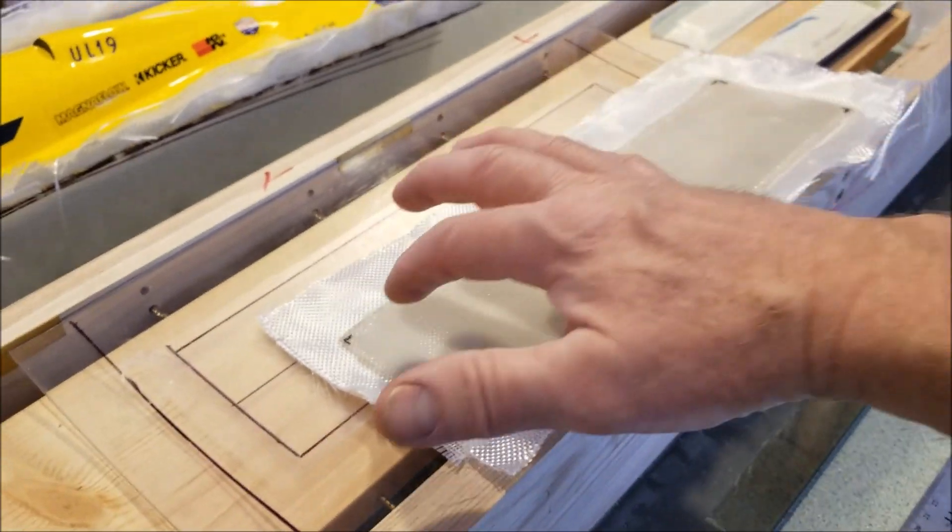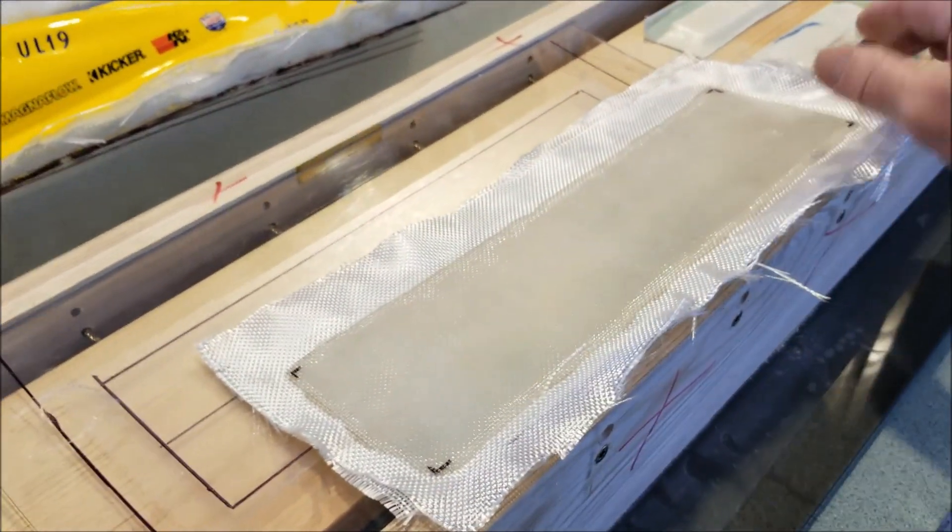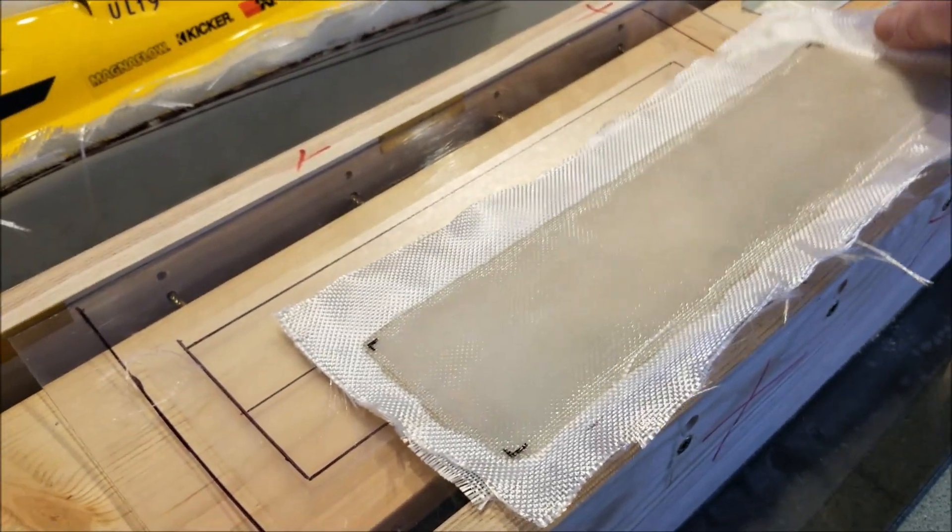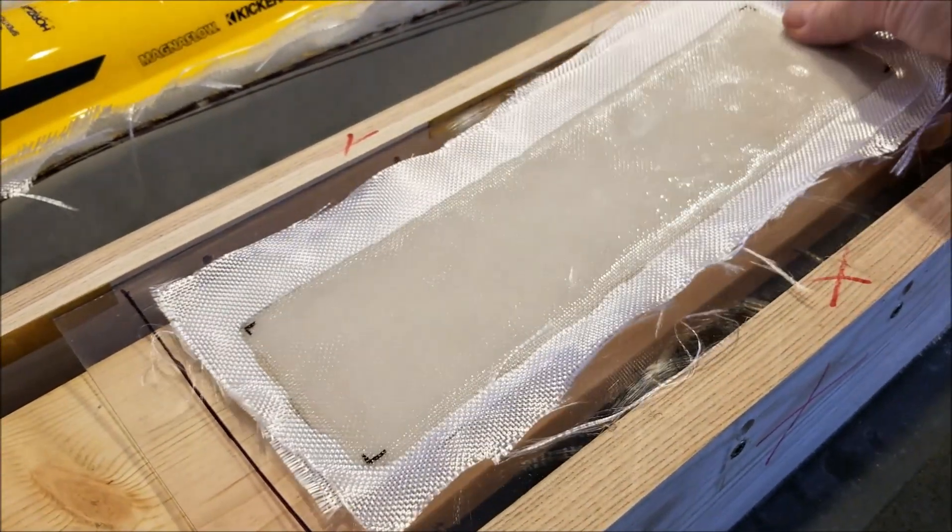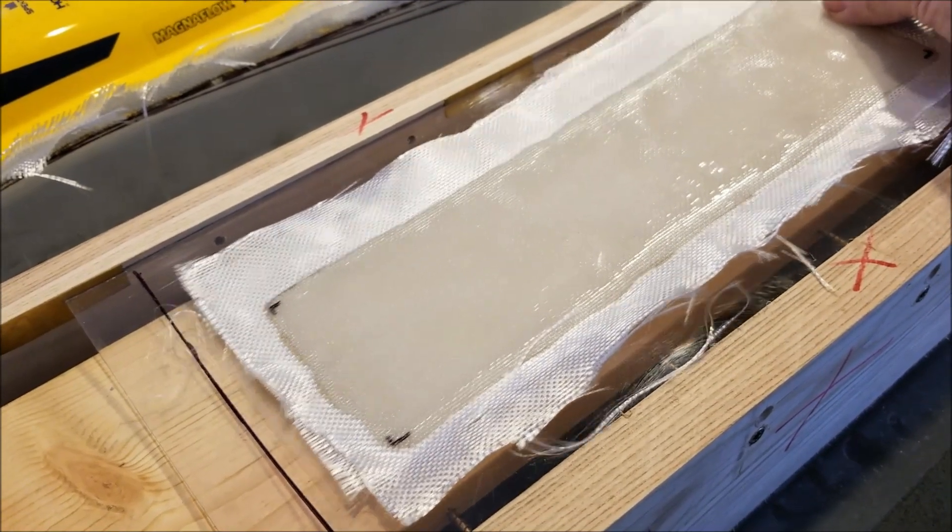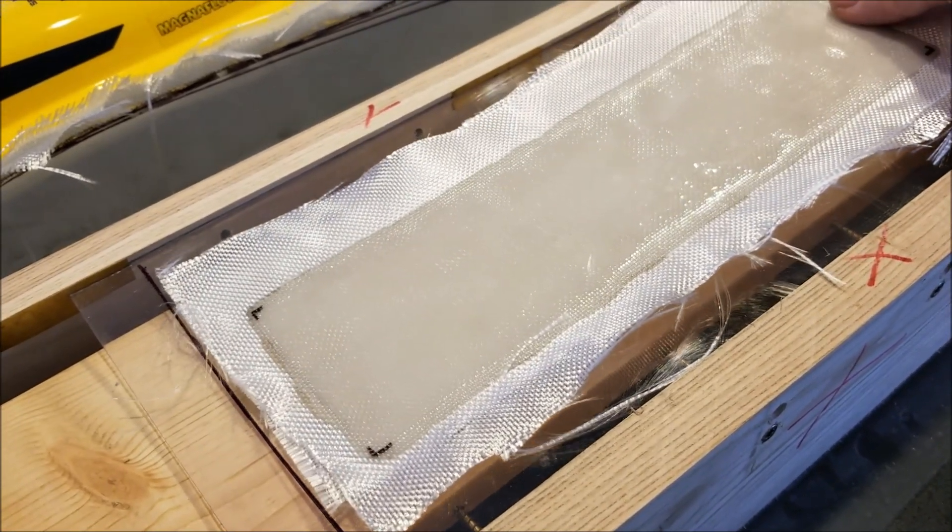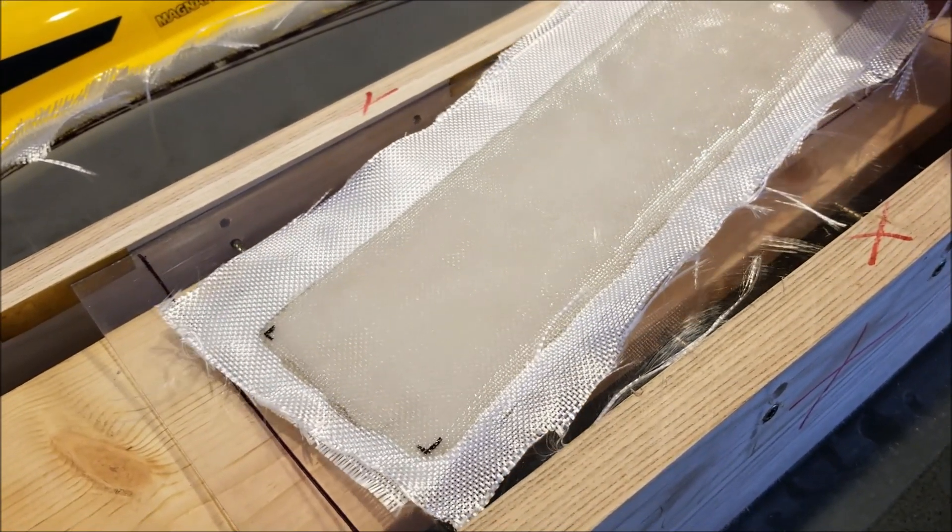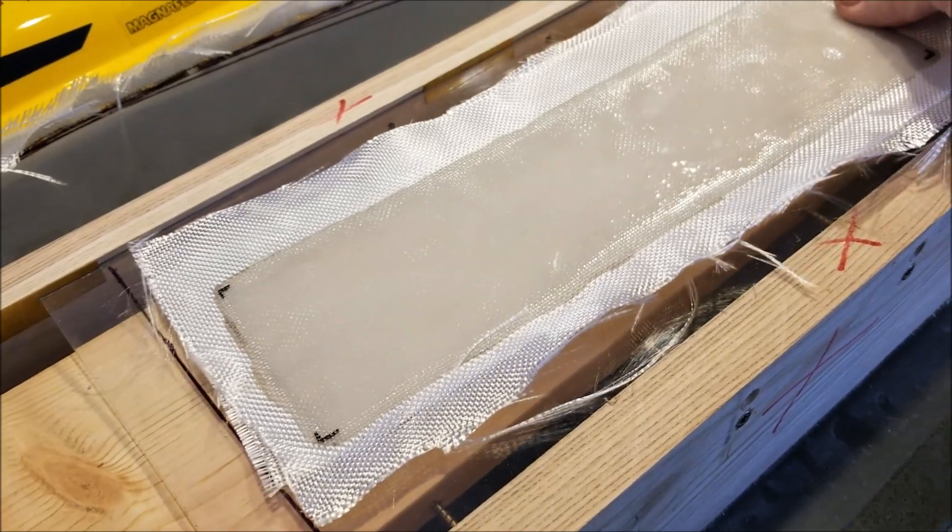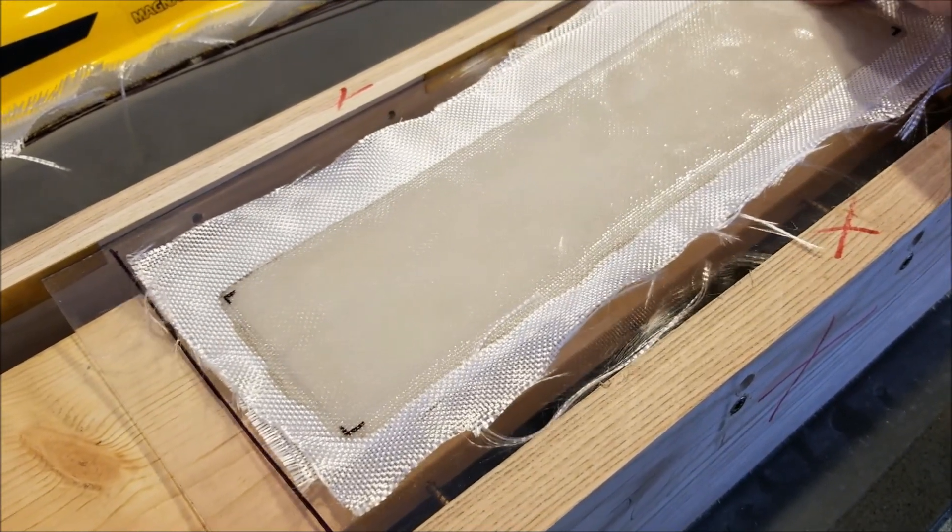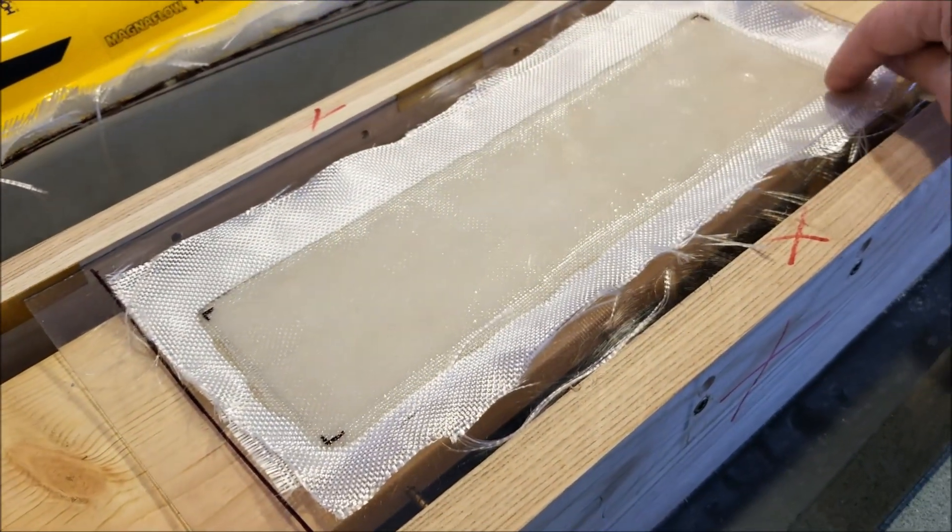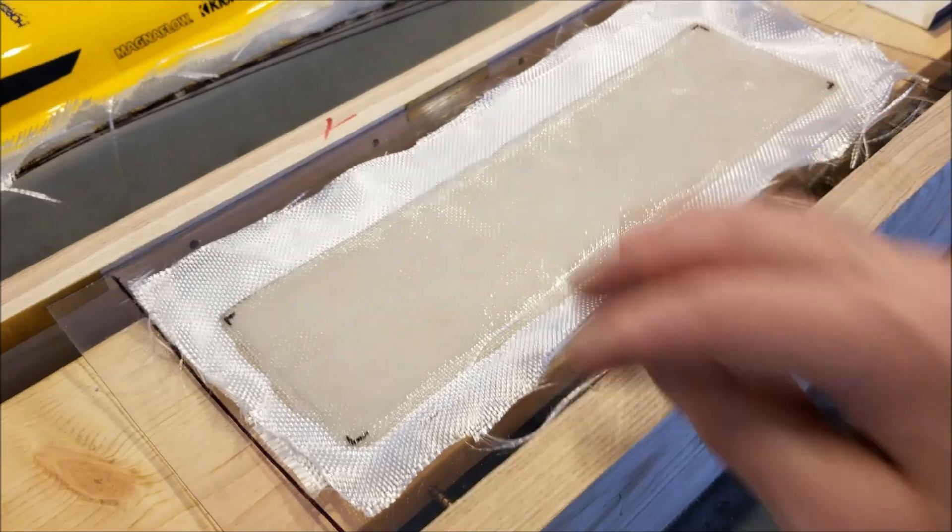I marked the corners while it was still in the mold. I could see the lines through the fiberglass to maintain this alignment here, and I cut the outside out, radius the corners.